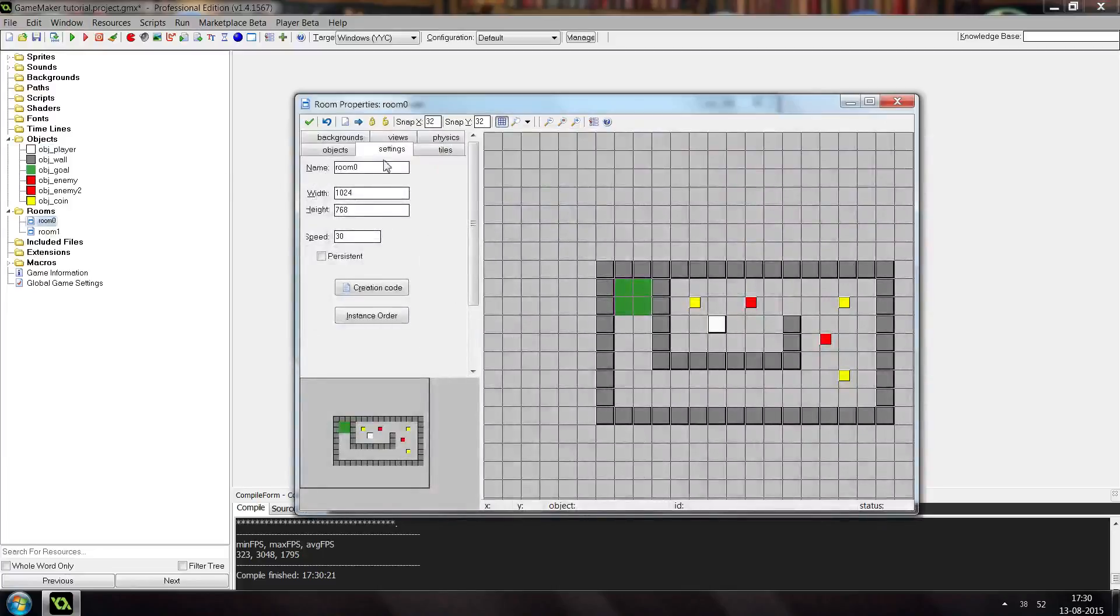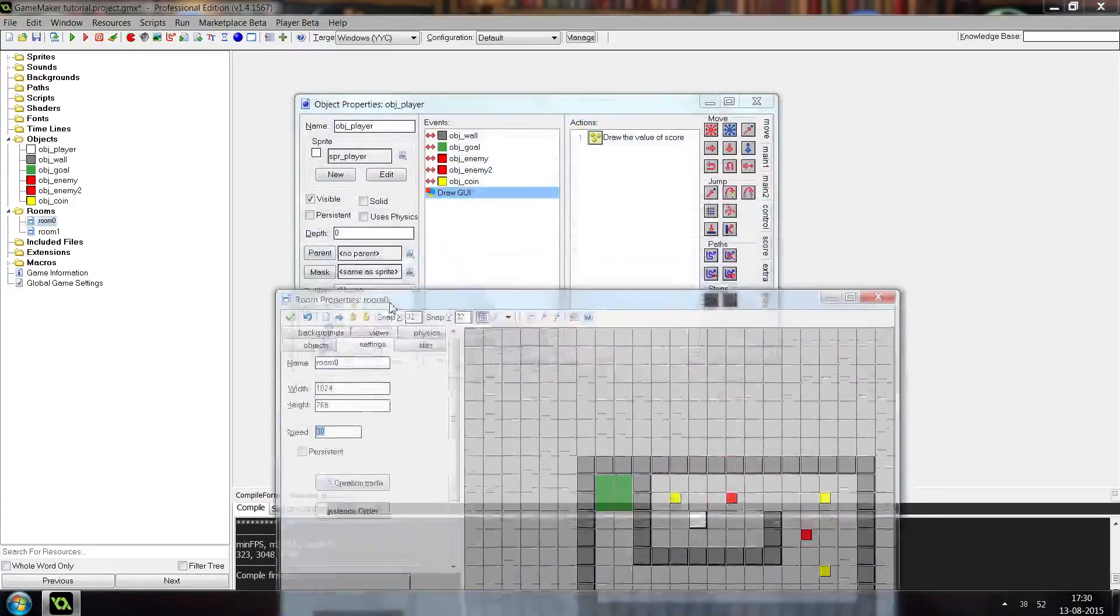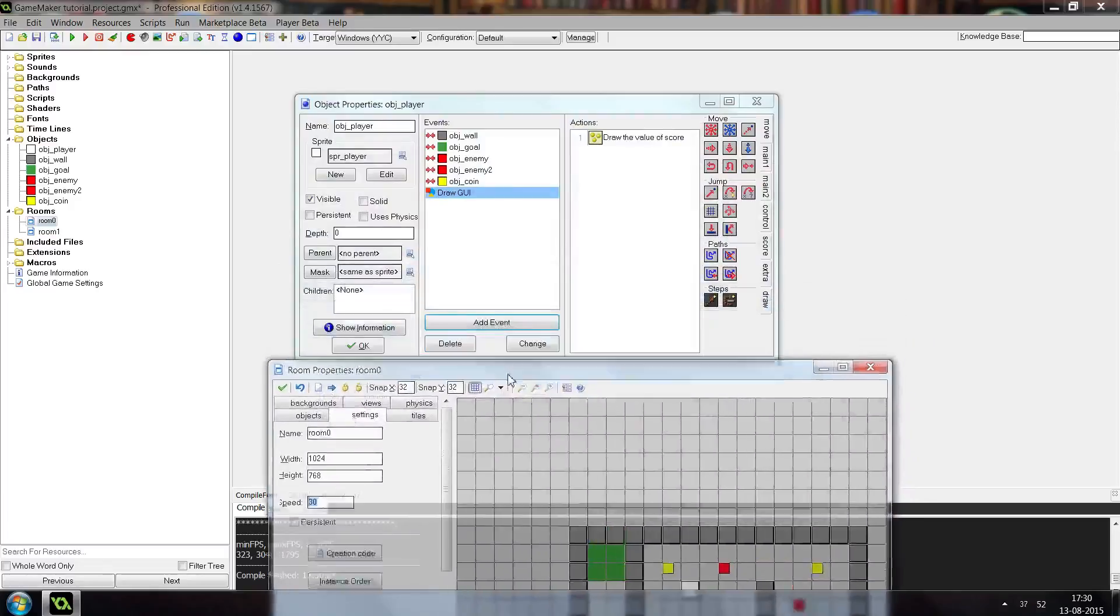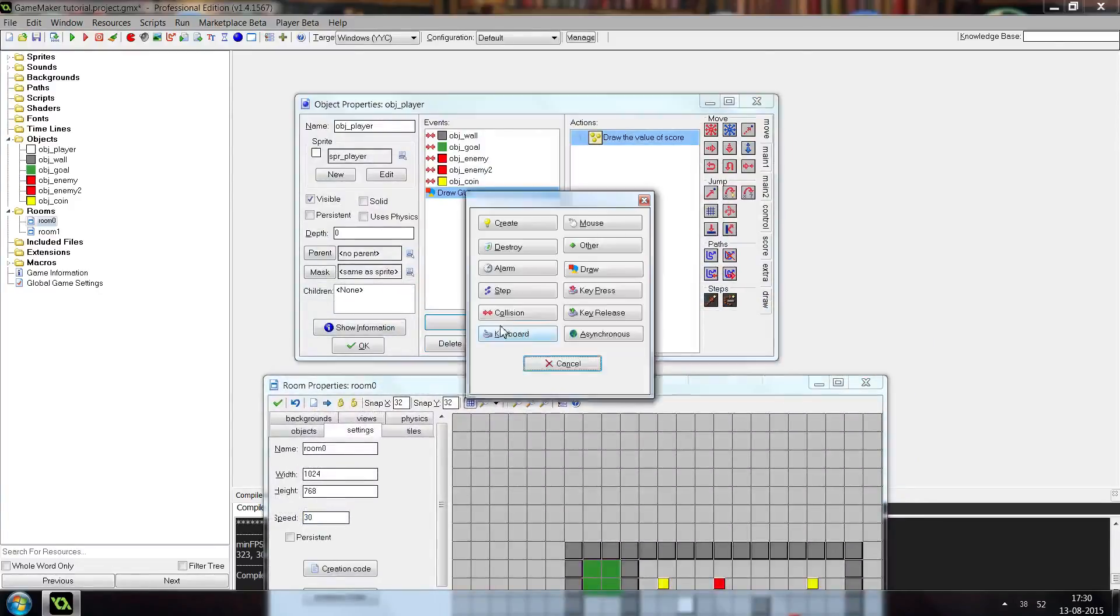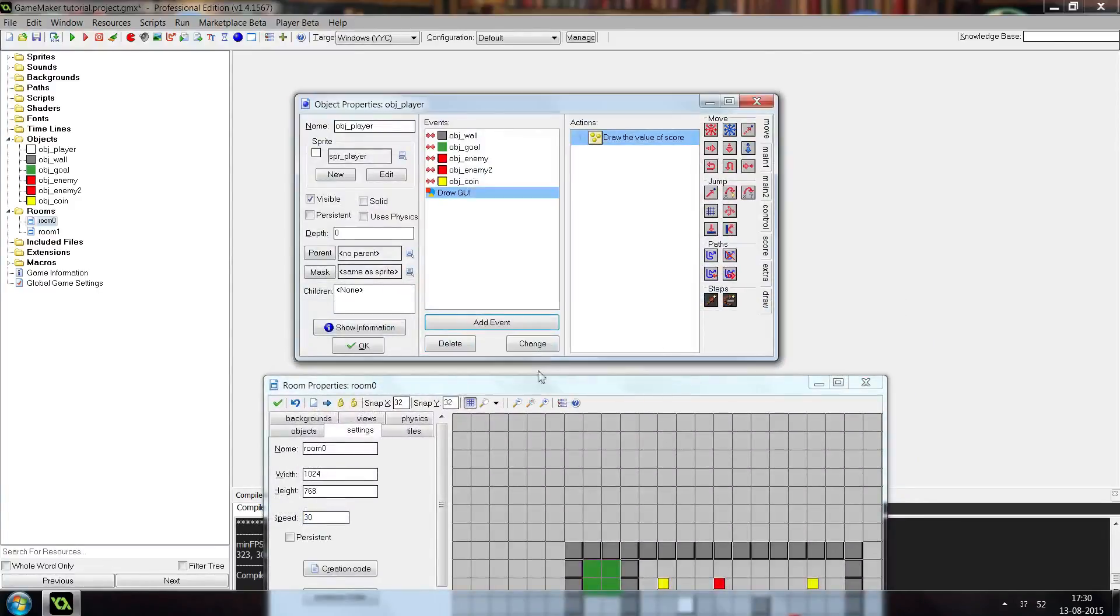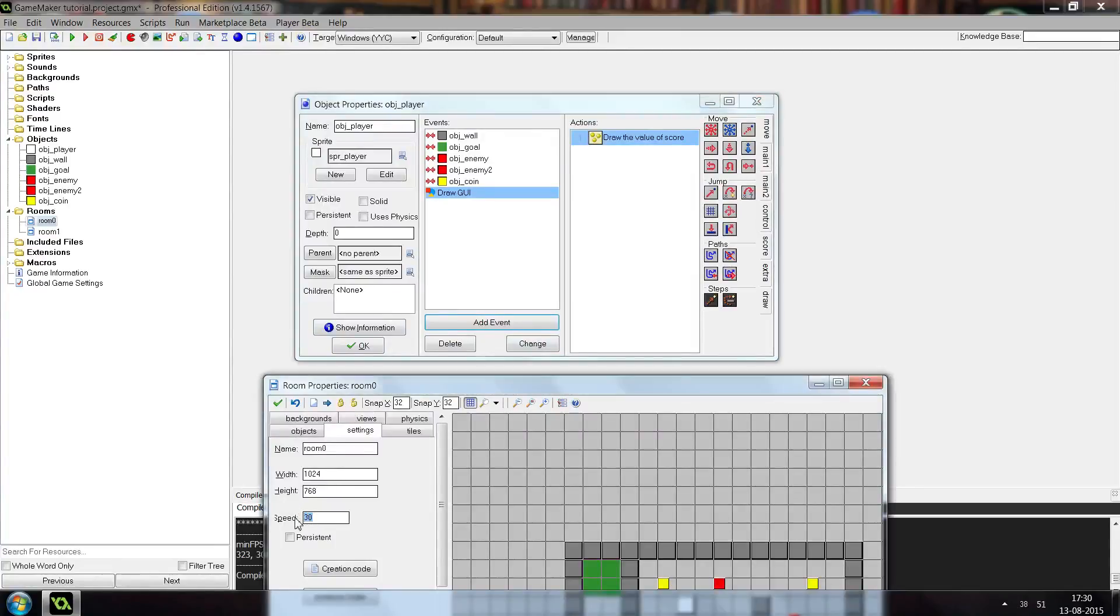So in your room settings here, you see that the room speed is set to 30. So when you hold down a key and use the keyboard event, then it will run 30 times per second if the room speed is set to 30, or if you have the room speed set to 50 then it will run 50 times.